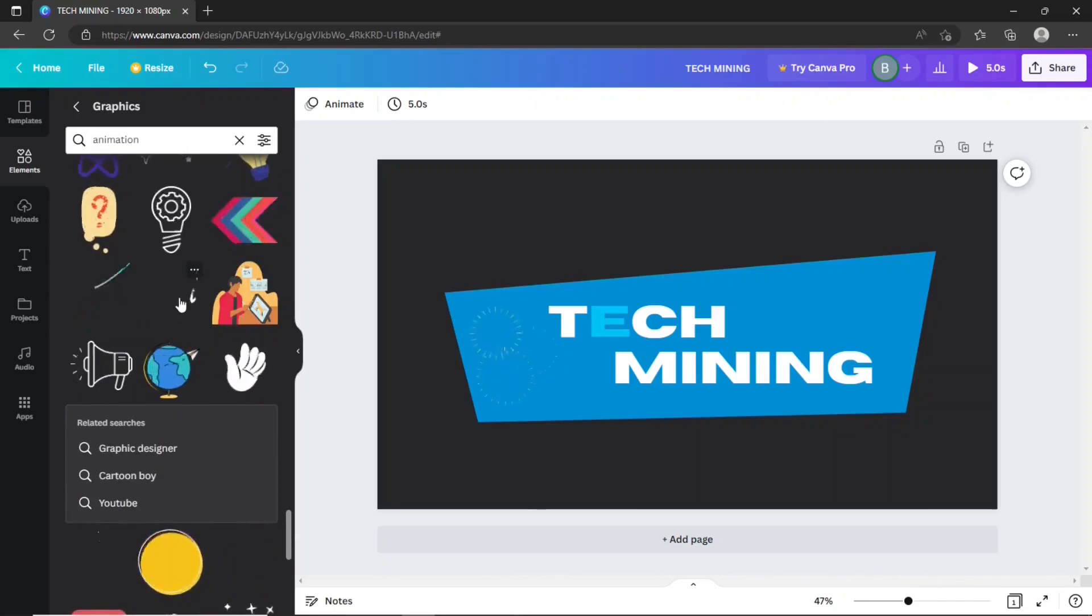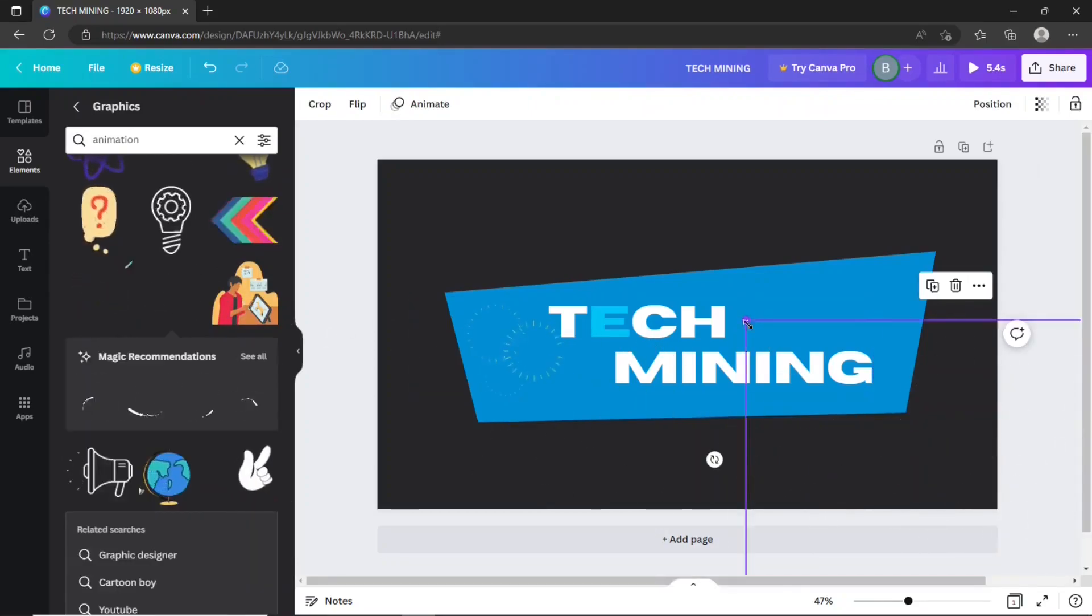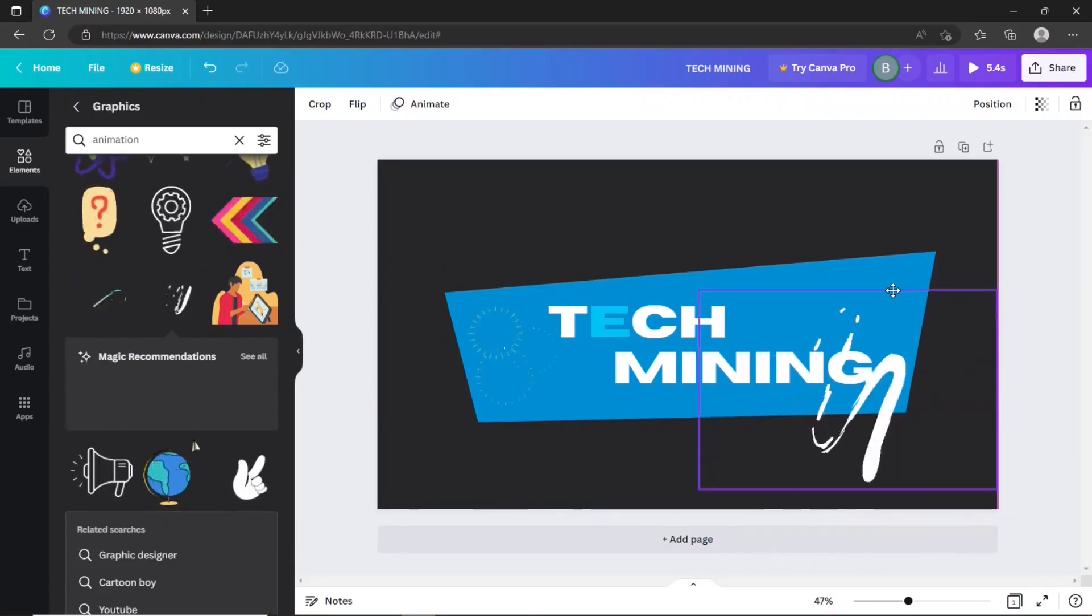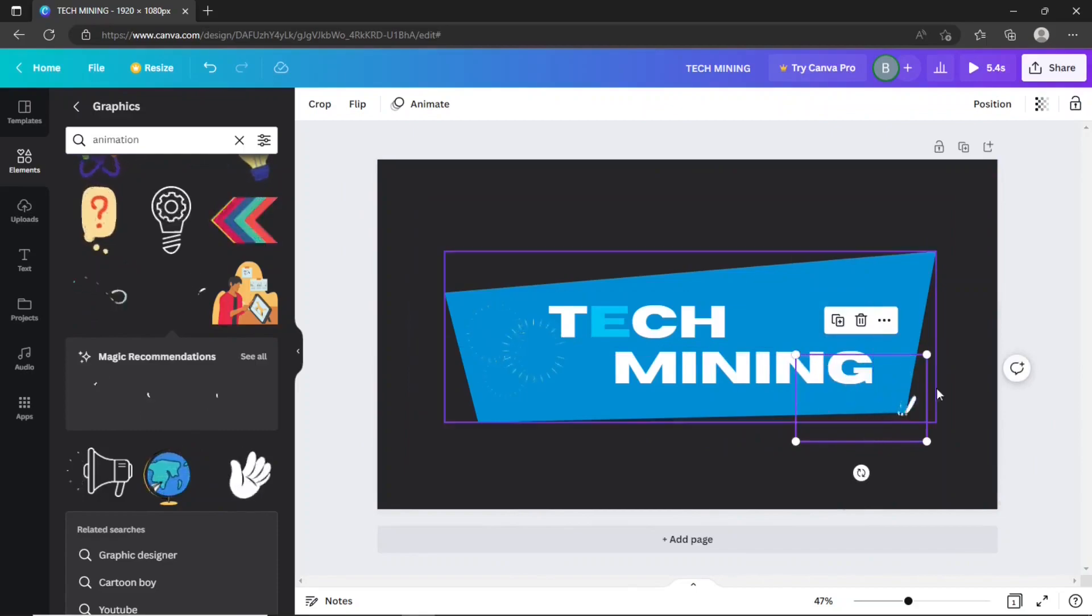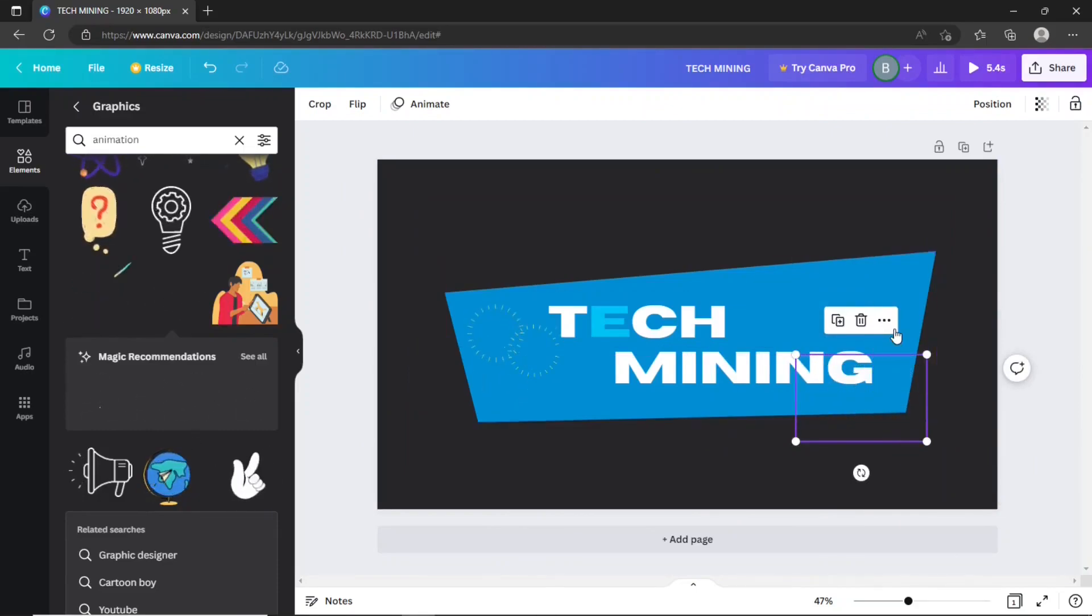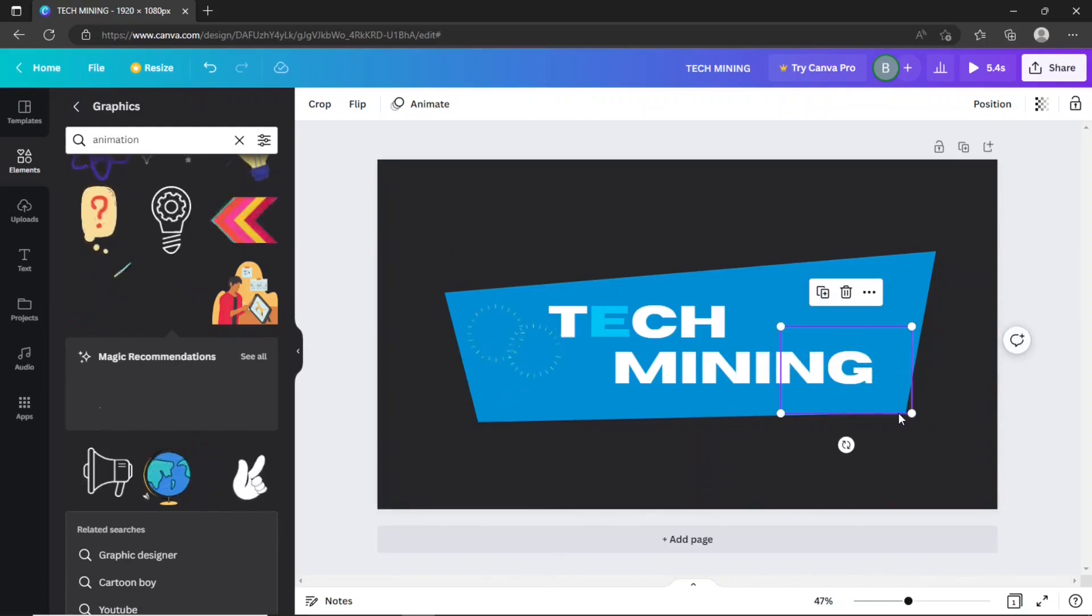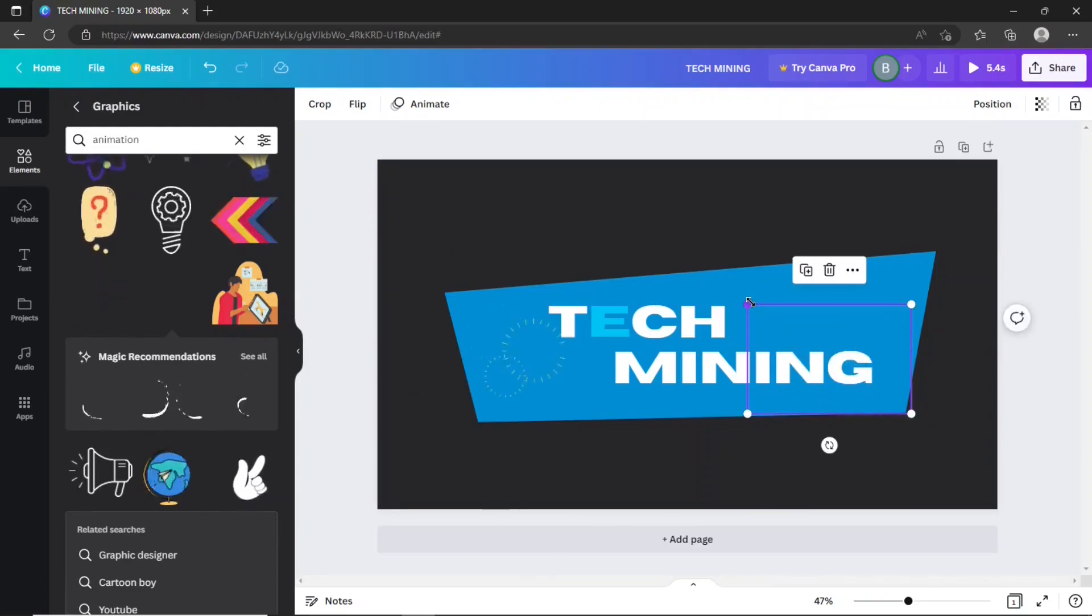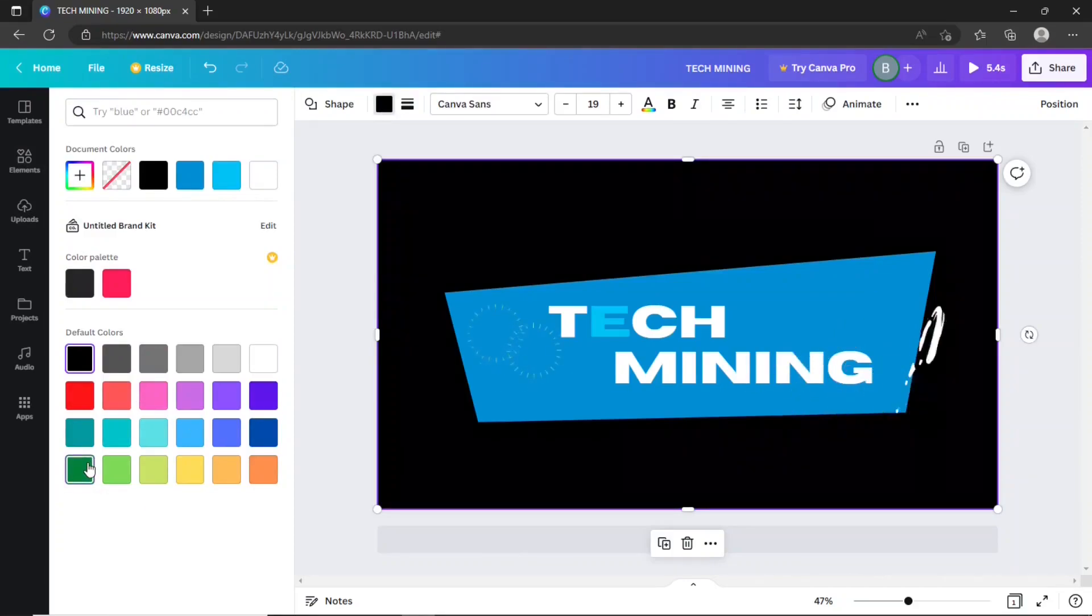Use this brush animation as well. Next, set the background color of this intro to green.